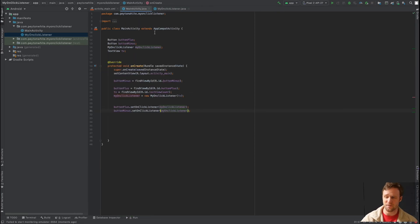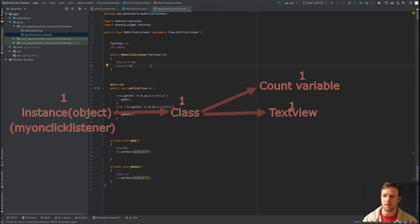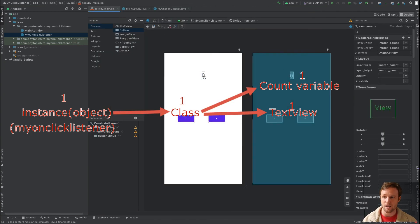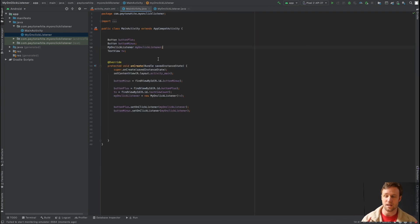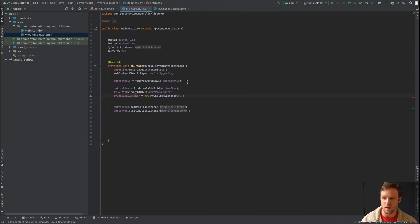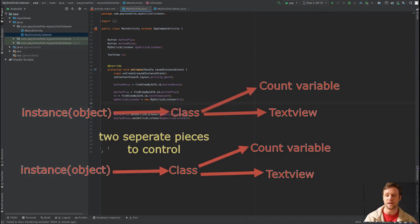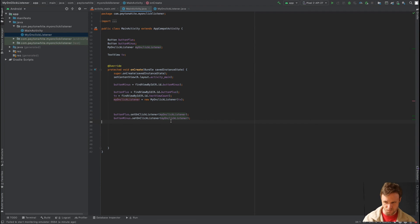The key concept that beginners often miss: before, we had two count variables because we created two instances of MyOnClickListener. Now we have one count variable because we create one instance. When you do myOnClickListener = new MyOnClickListener(tv), that runs the constructor once, initializing one count and one TextView reference. If you created a second instance, you'd have a separate count — so one instance is essential here.